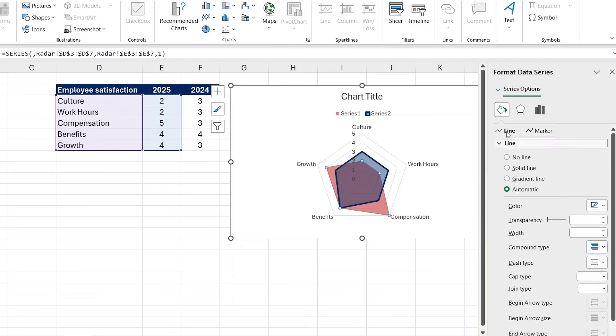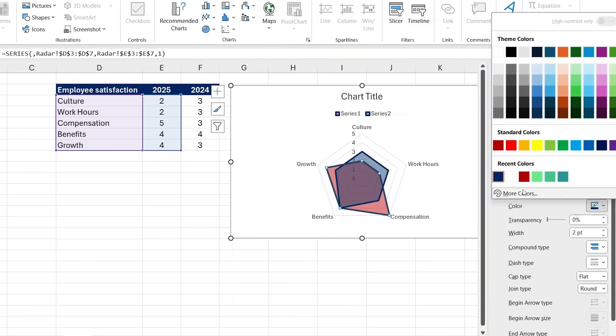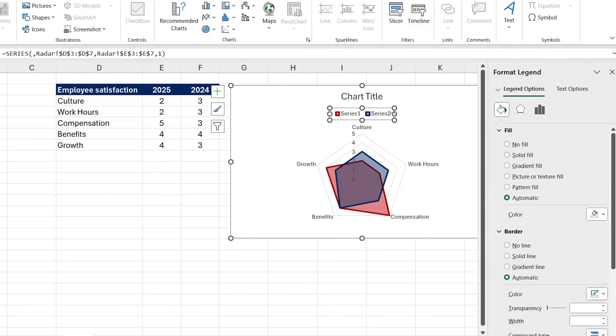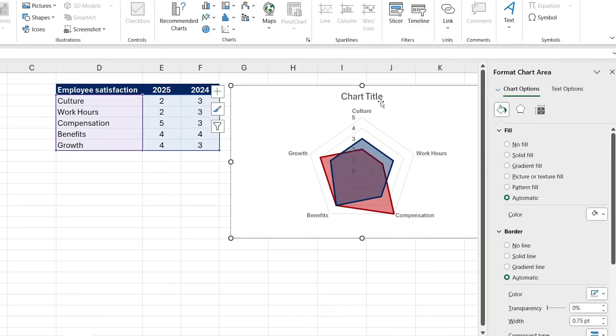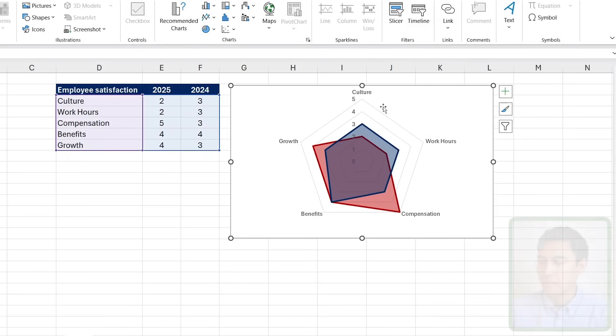And the same thing over on this side. I'm gonna go for a solid line, make it about a 2, and change that color to red. Let me delete the legend for now and the title so we can see it a bit better.